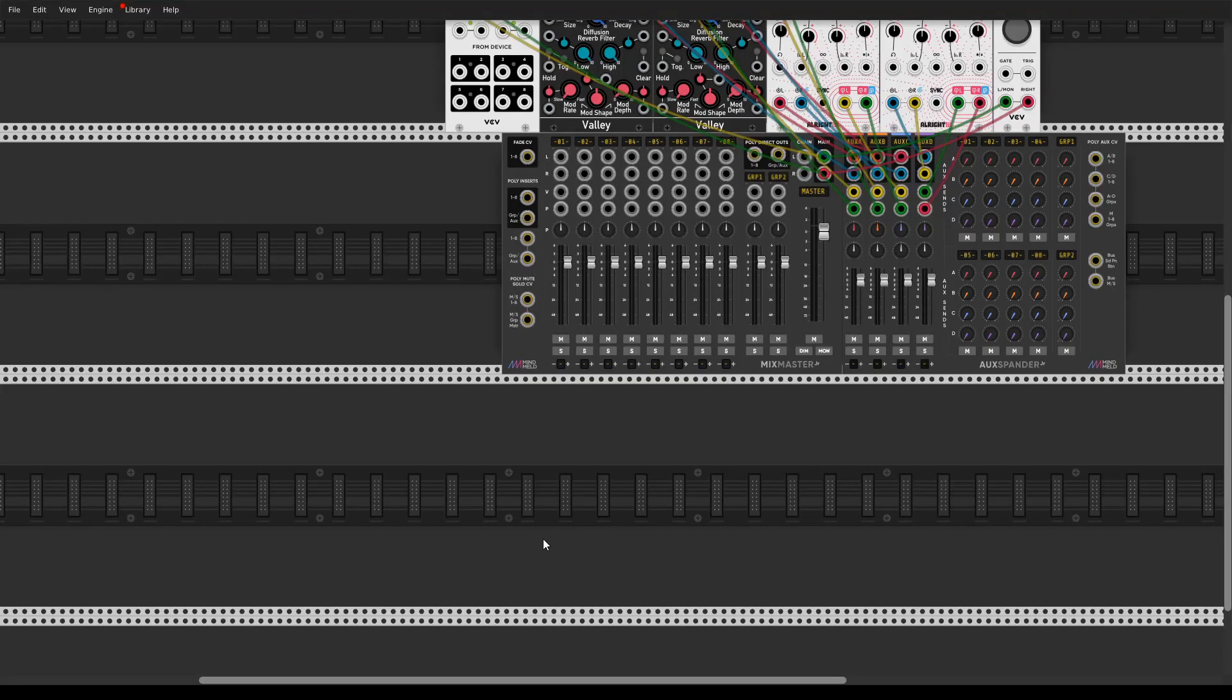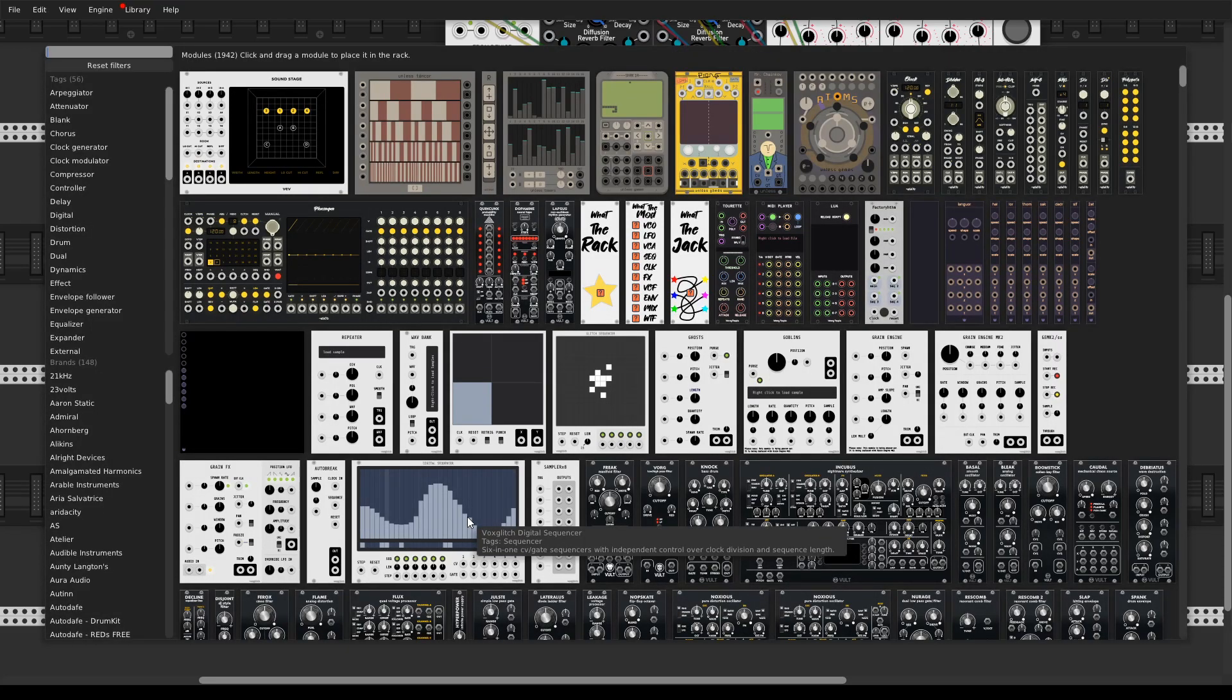Hey guys, and in this video I'm going to show you how to make morphing between parameters and snapshots in VCVRack using my strip. So let's check this out at first.